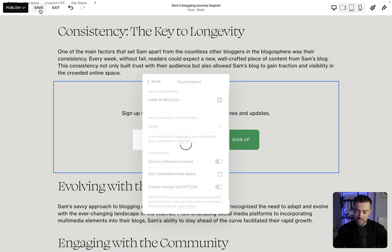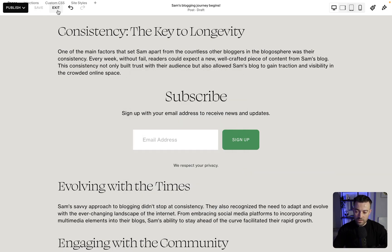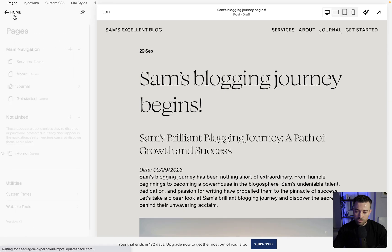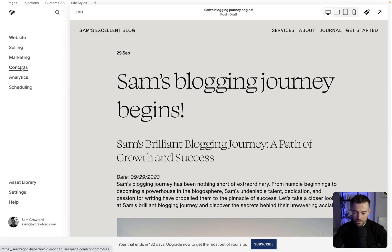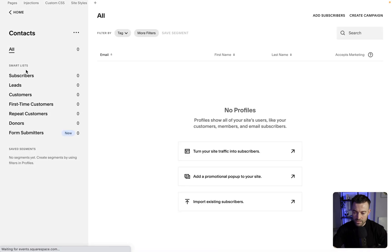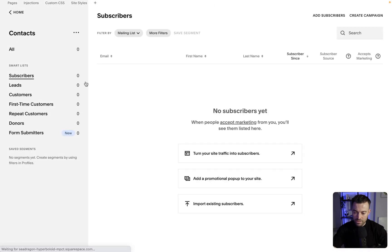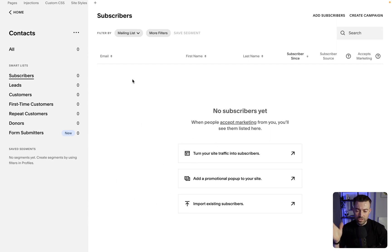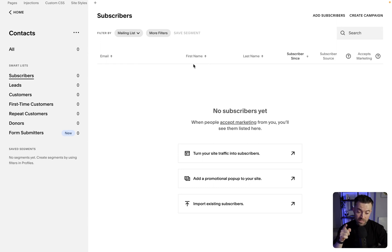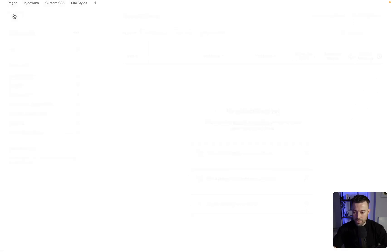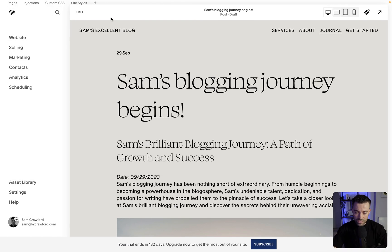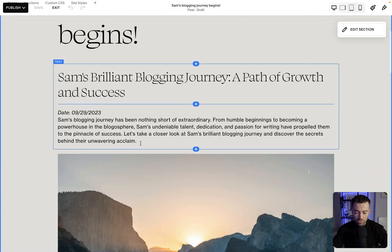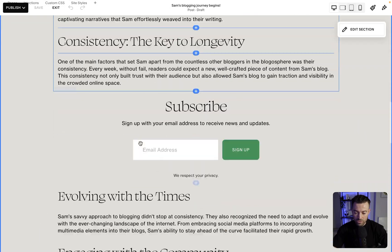So if I hit save, exit, and just go back, then go into contacts and subscribers. This is where people are going to be. So this is the profile section. You'll see their email. If you collect it, you're going to see their first and last name, when they were a subscriber since, how they subscribed, and whether or not they accept marketing. So that's where you can see anyone who signs up for your newsletter.